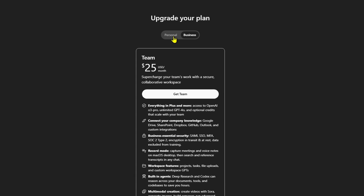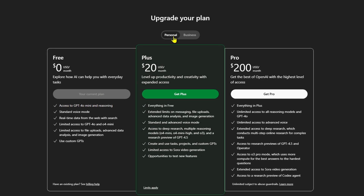No matter how you use ChatGPT, there's a plan that fits your needs. Hopefully this helped you figure out which one's right for you.